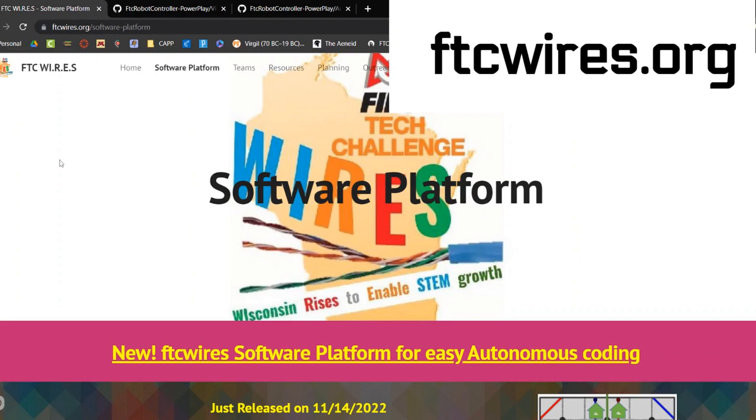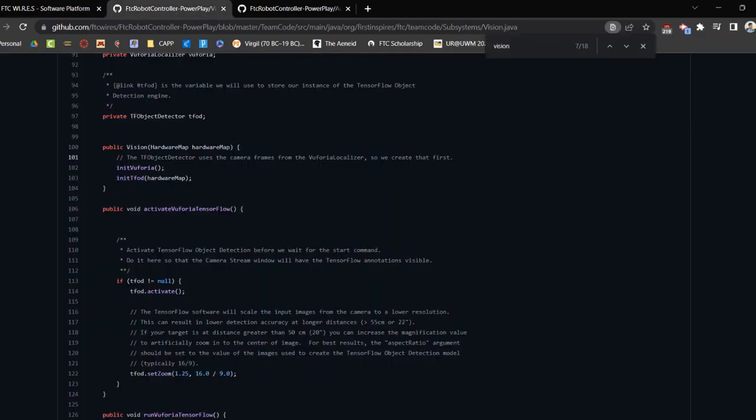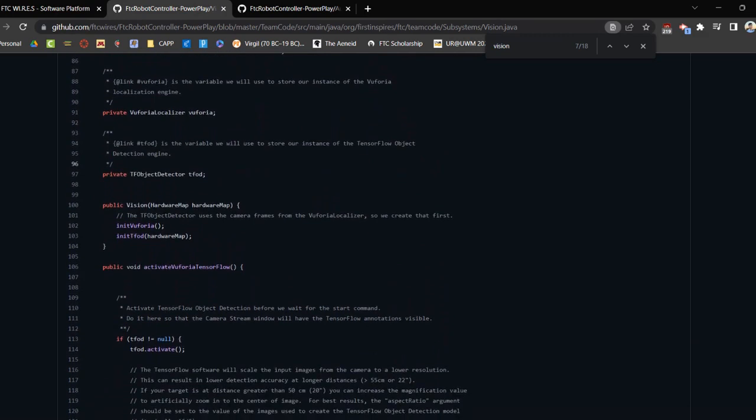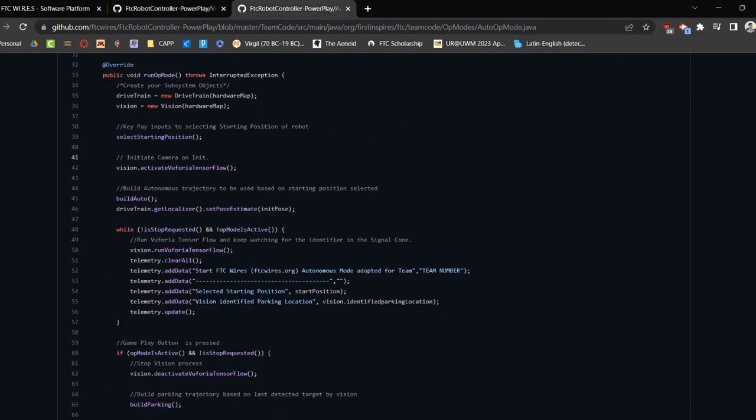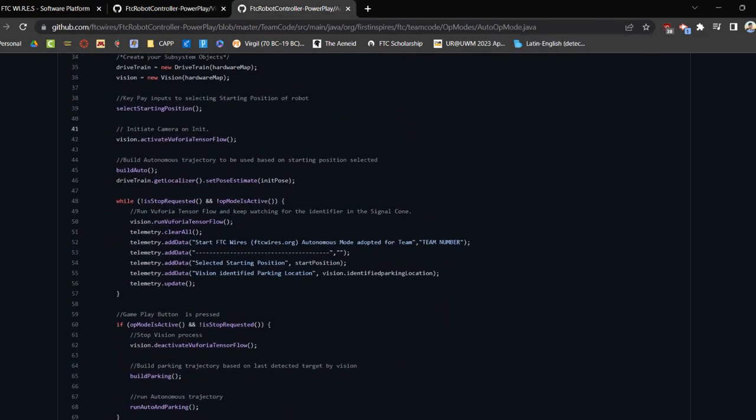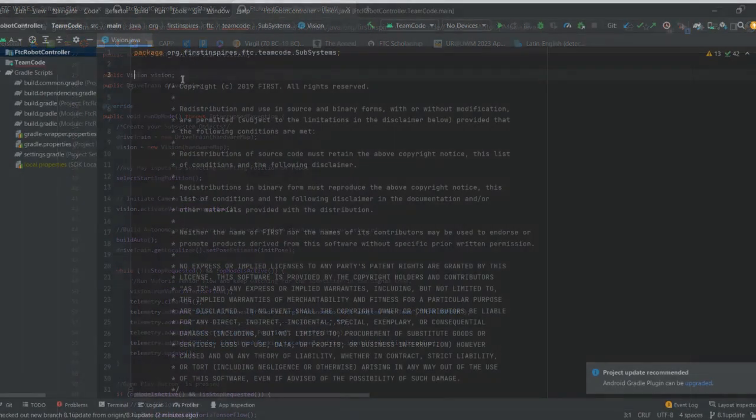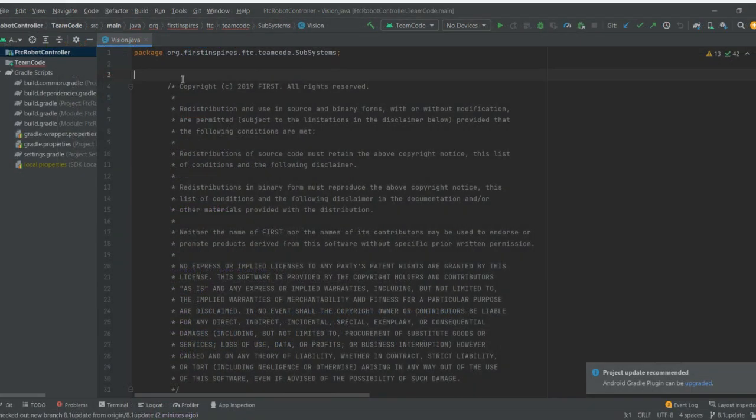The FTC-Wired software platform comes ready-made with a vision subsystem and a fully functioning autonomous mode. To use the model that you created with FTC-ML, follow these steps. The first step to using your model for detection is adding the TFLite model to your assets folder.